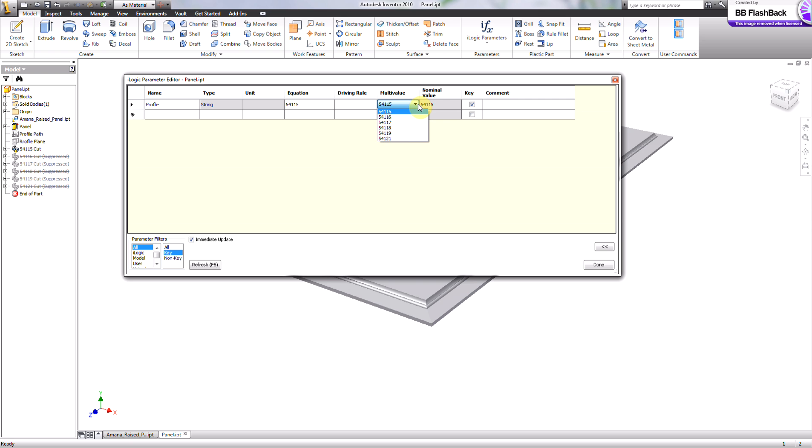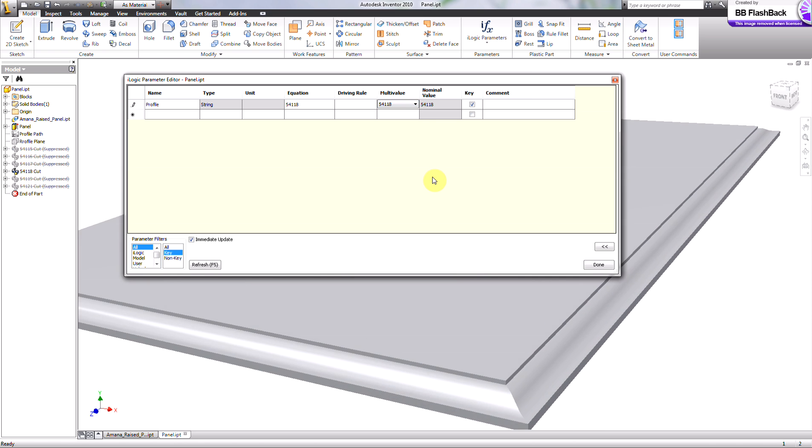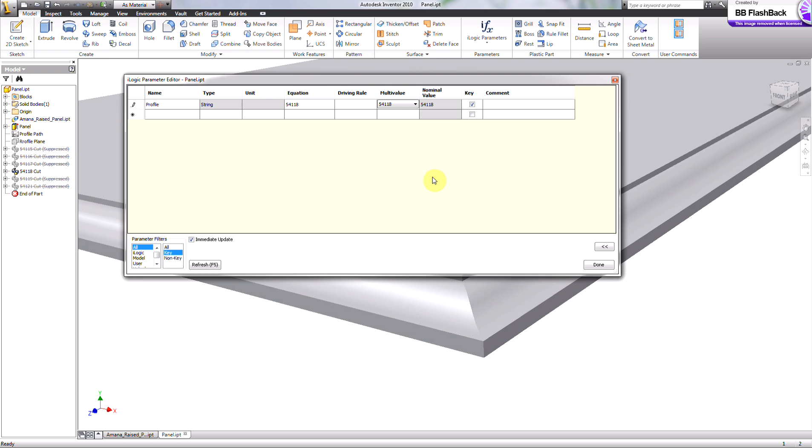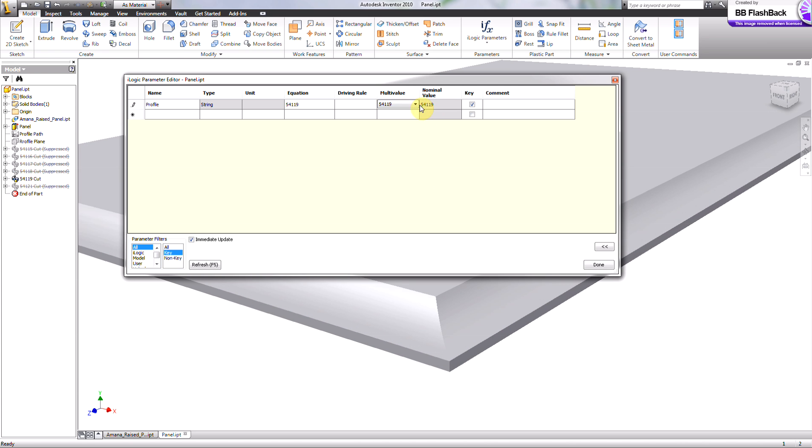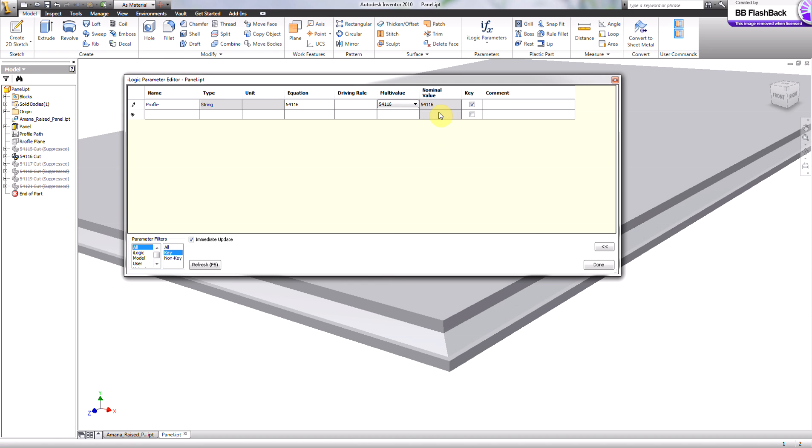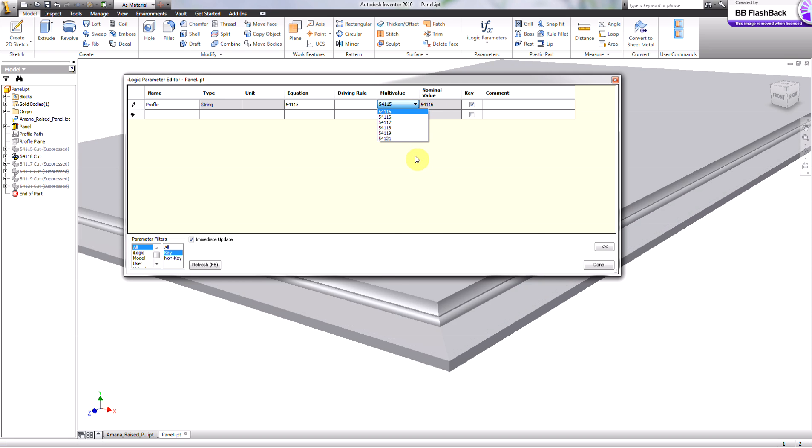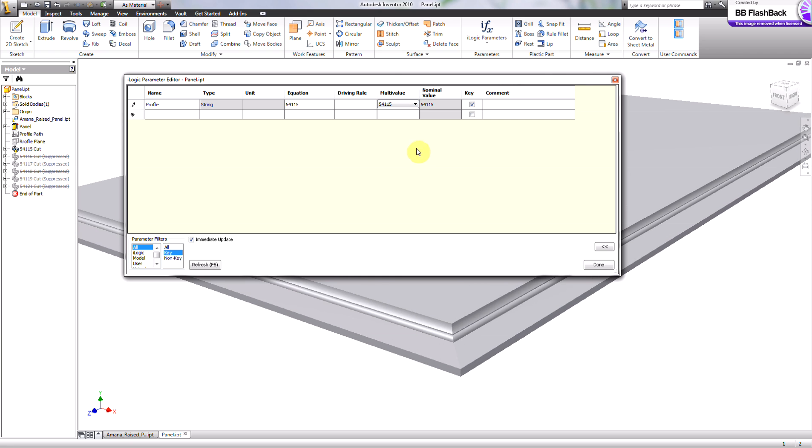And then I just created some iLogic rules that will change the profile at will. And this panel can be sized to anything it needs to be.